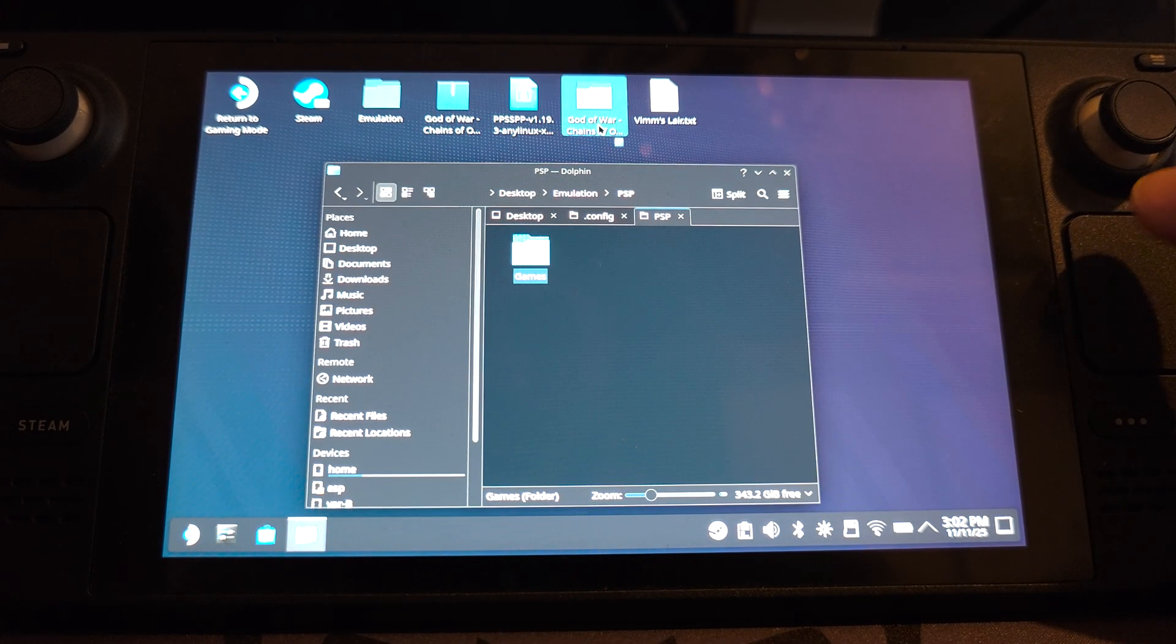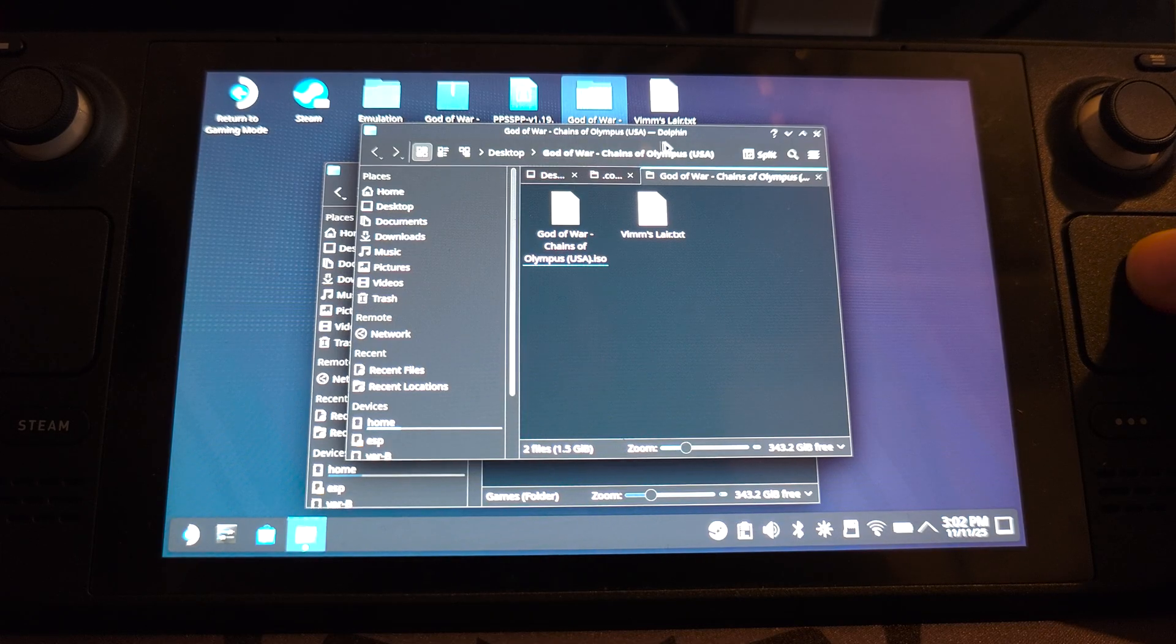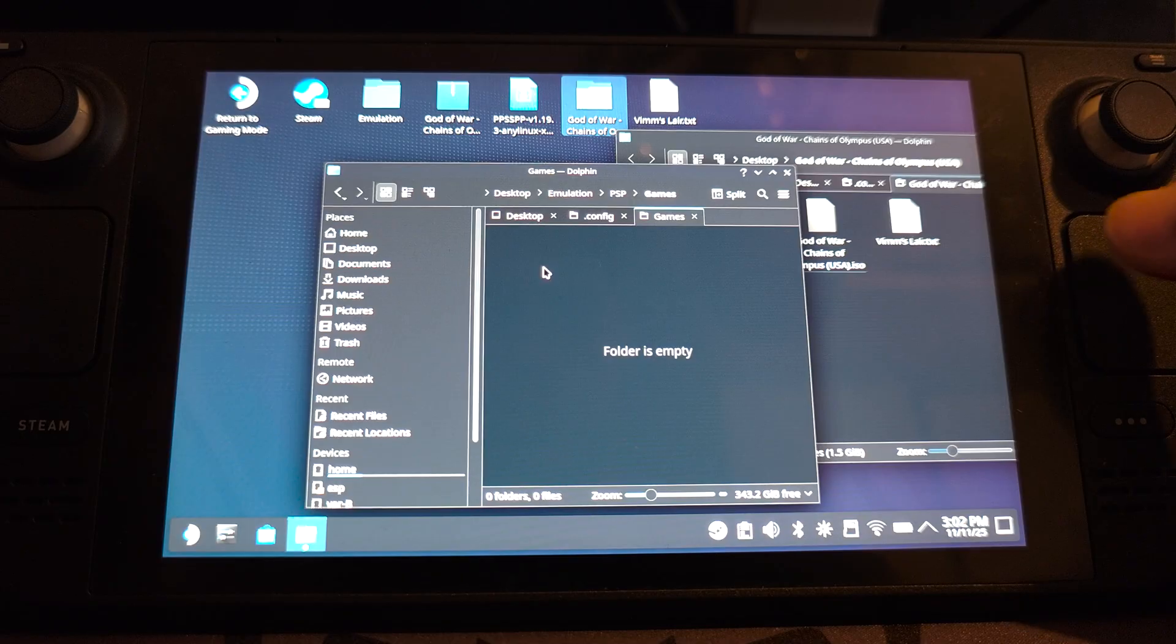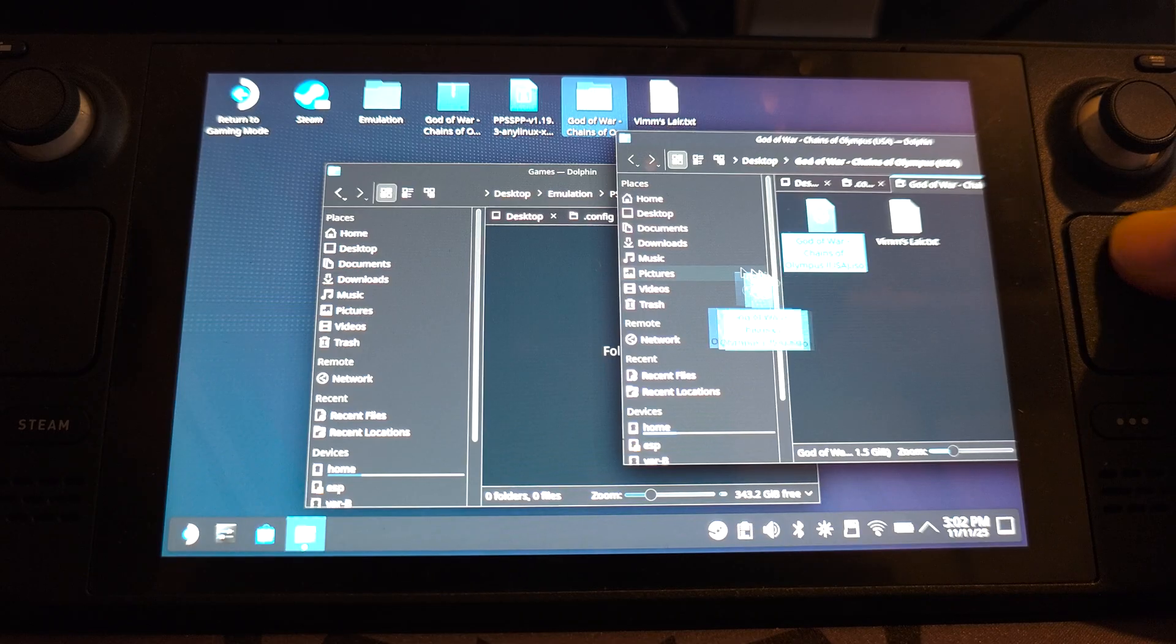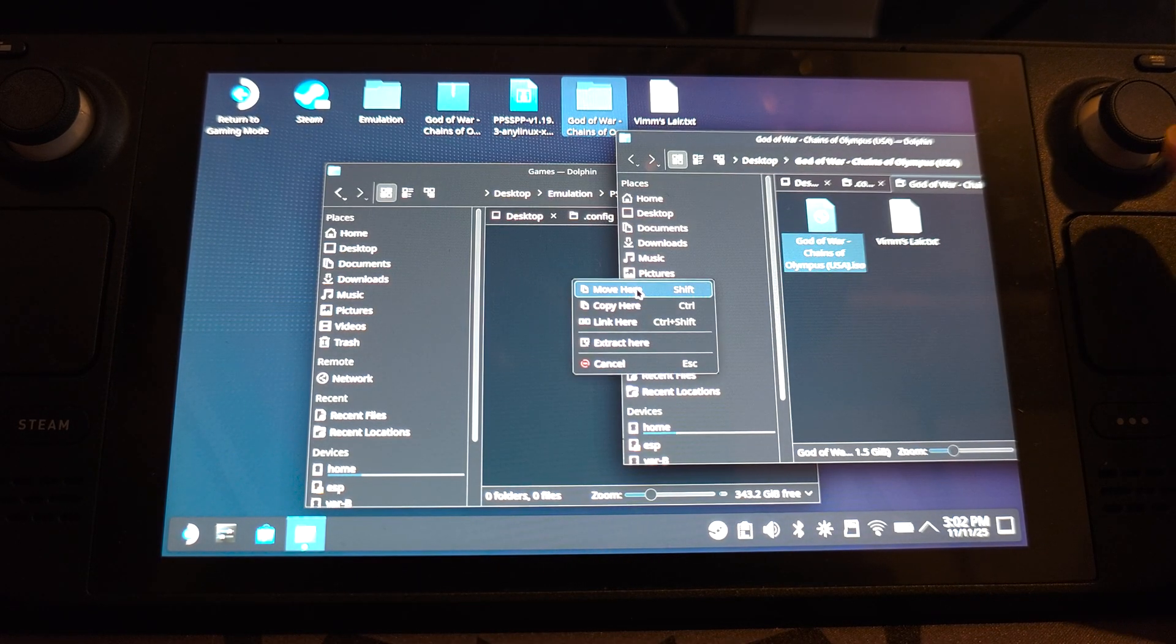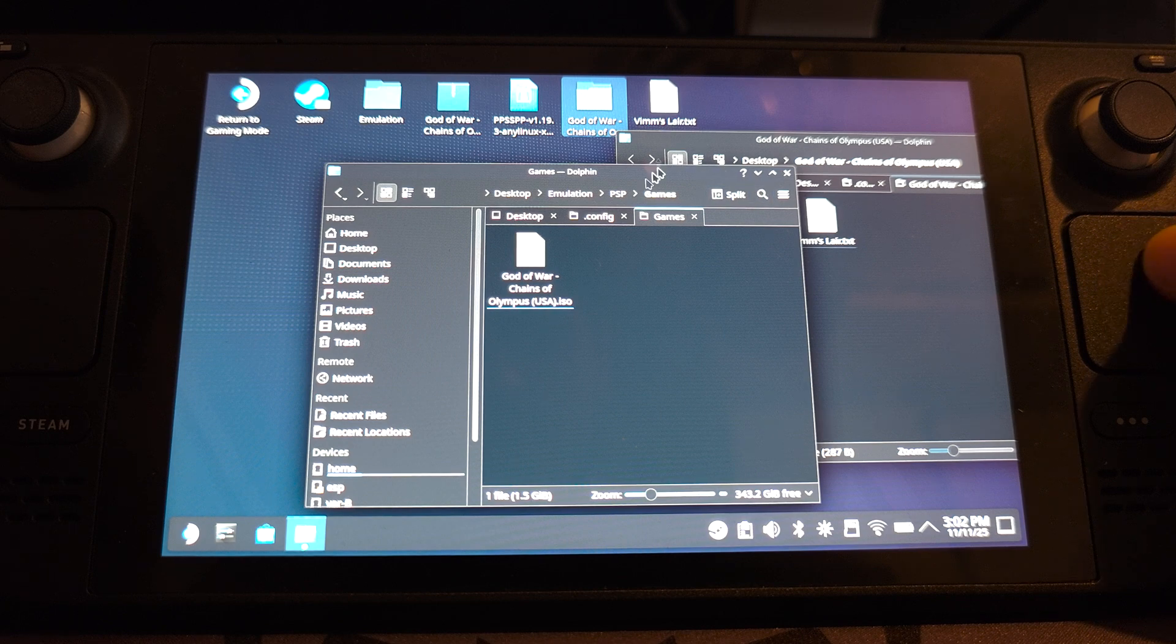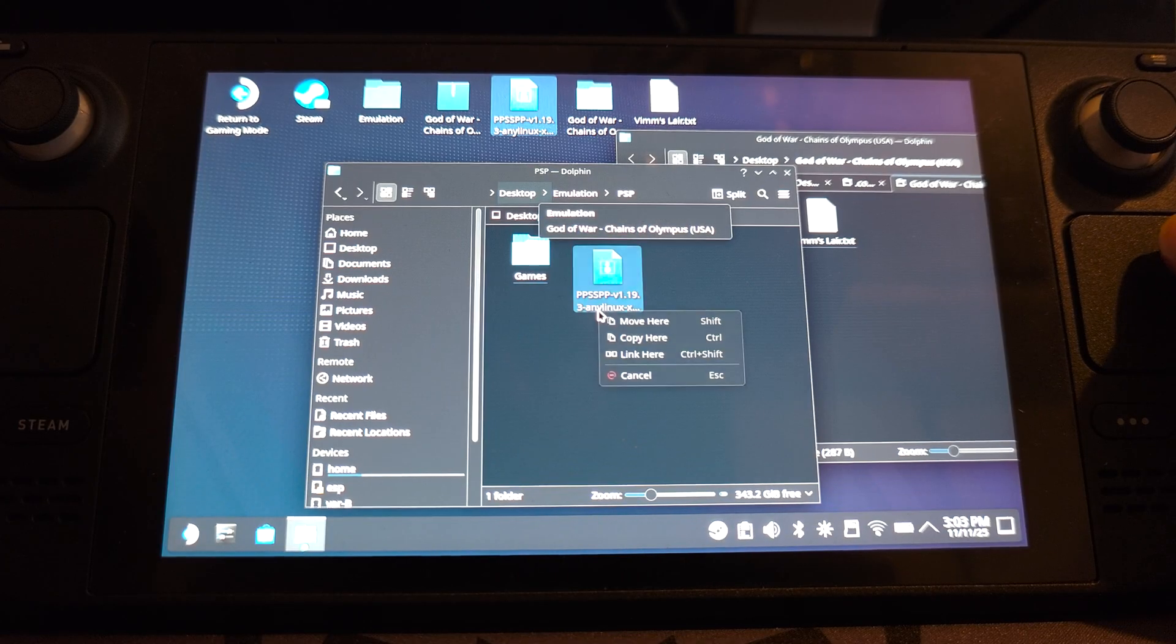And we'll put our game in here. So if we open this up, it is a .iso. It might be a .cso though, which is a compressed version. .iso generally work better. They'll have the best performance. They'll be the most accurate, but they will also be the biggest in file size. I'm going to click move here. That's now set up.